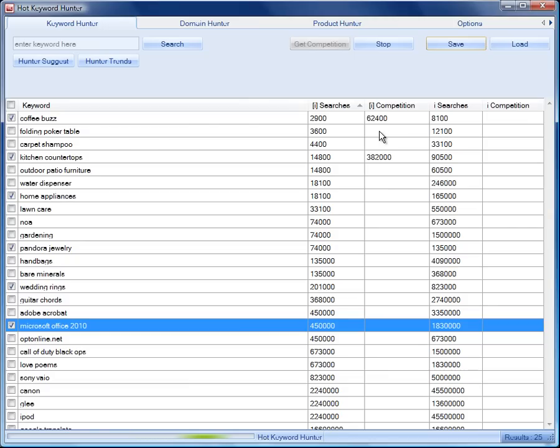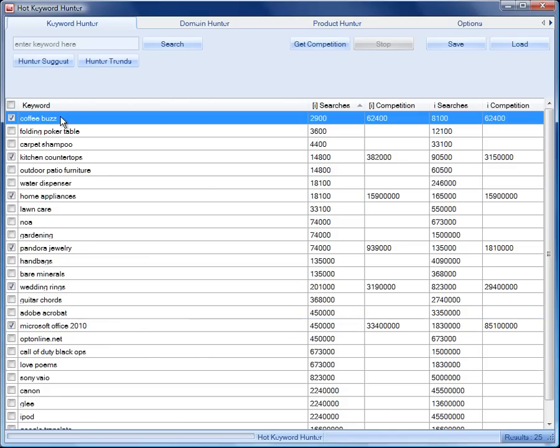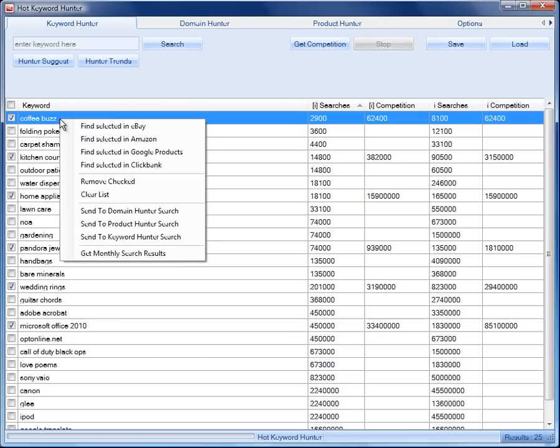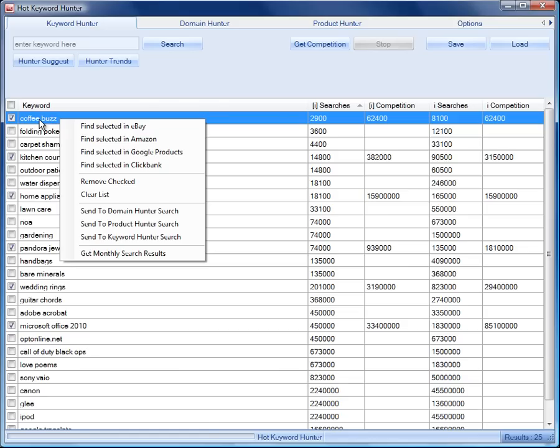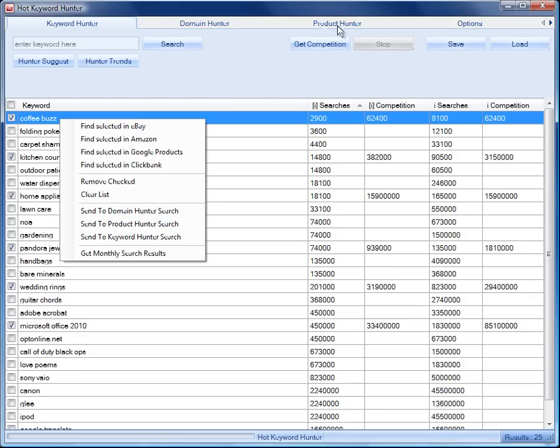We can also do something else when the data has finished being retrieved. OK, so we've got those results in. And what we can do from any of these keywords is right-click and we can do some interesting things here with the software. One, we can go through our web browser and find the selected keyword in eBay, in Amazon, in Google products and in Clickbank. And we can also send the keyword that we've selected to the different tools here in the software.